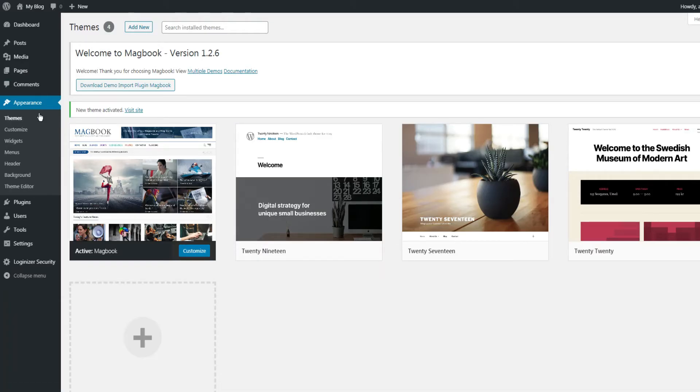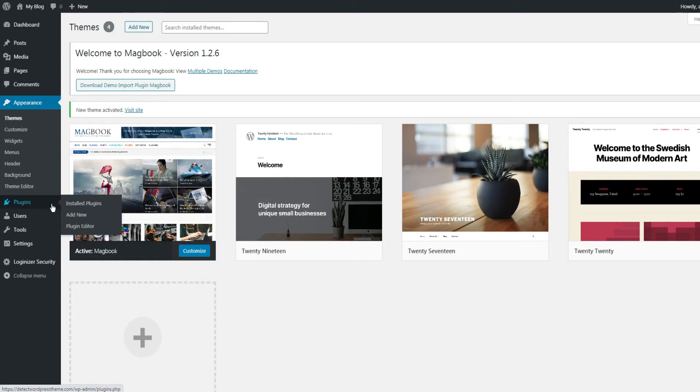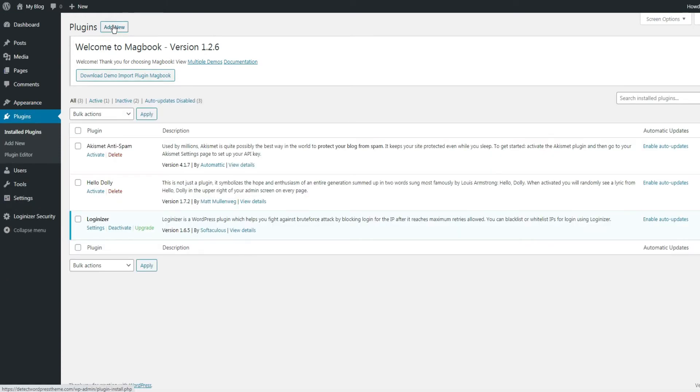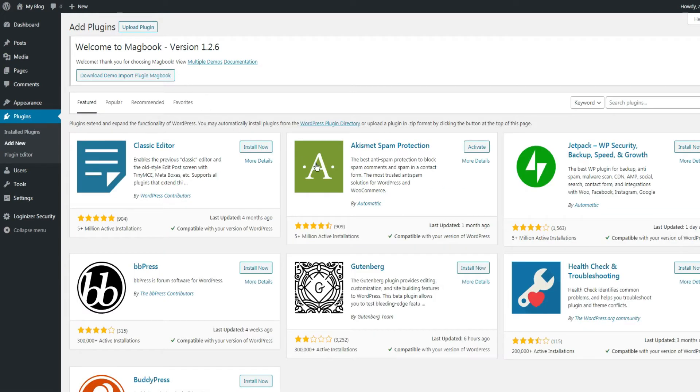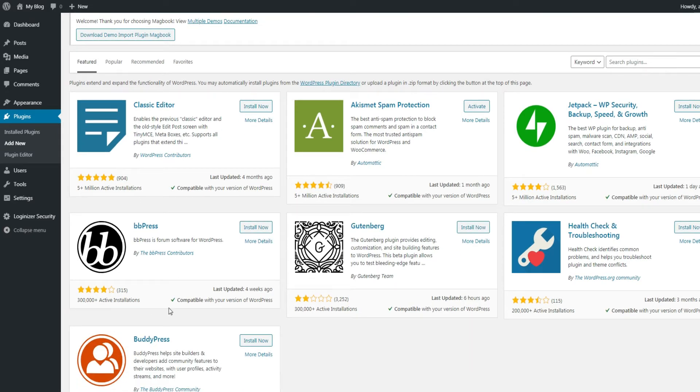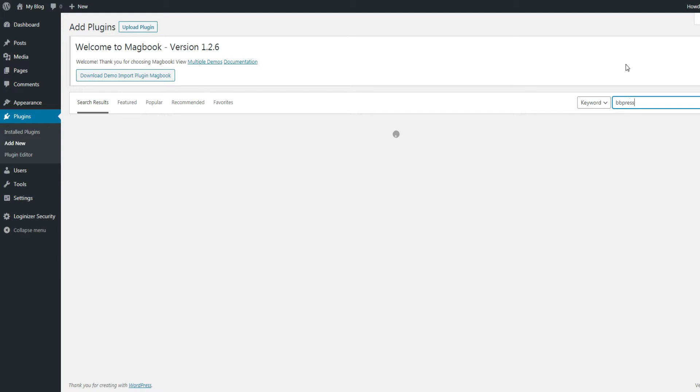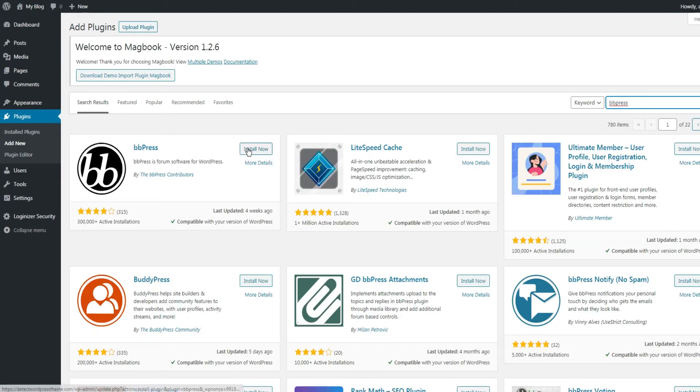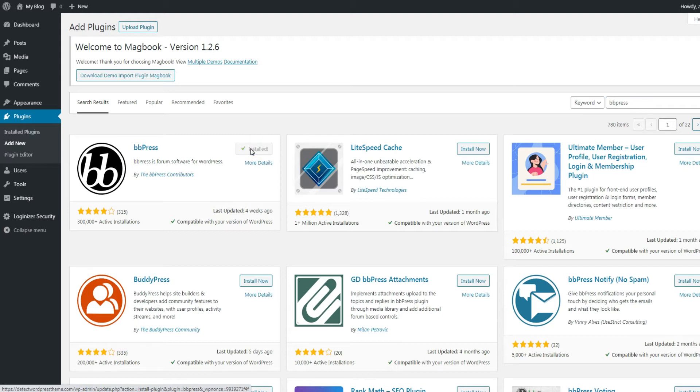To do this, in the admin side, click on the Plugins menu, then click on Add New. Normally bbPress is one of the featured plugins, but if for you it's not the case, you can find it by searching for the keyword bbPress. Then click on Install and once installed, click on Activate.